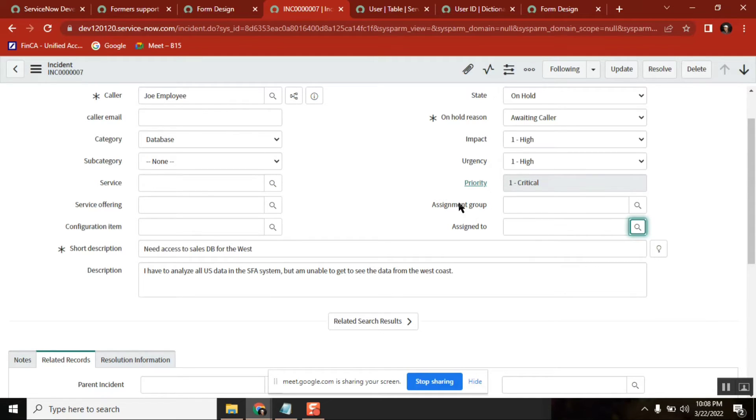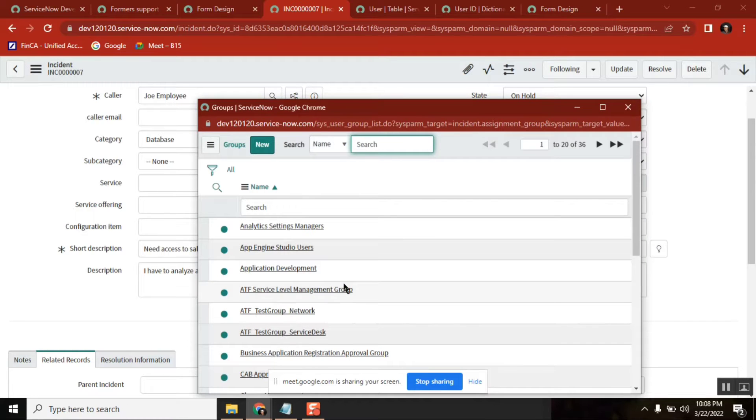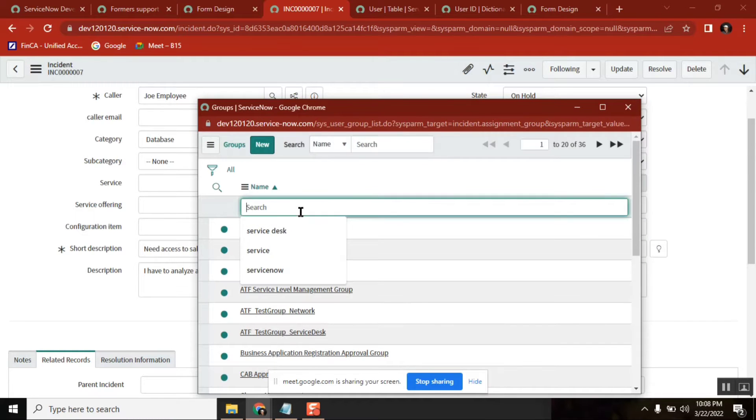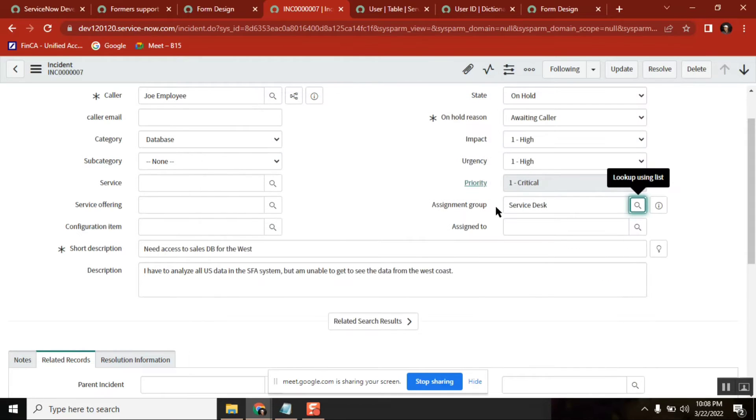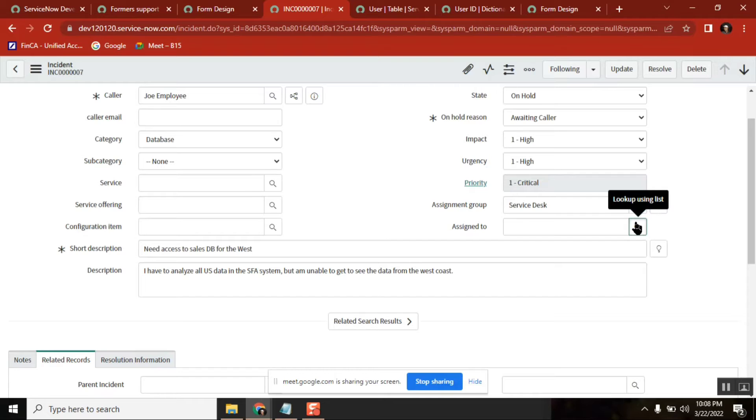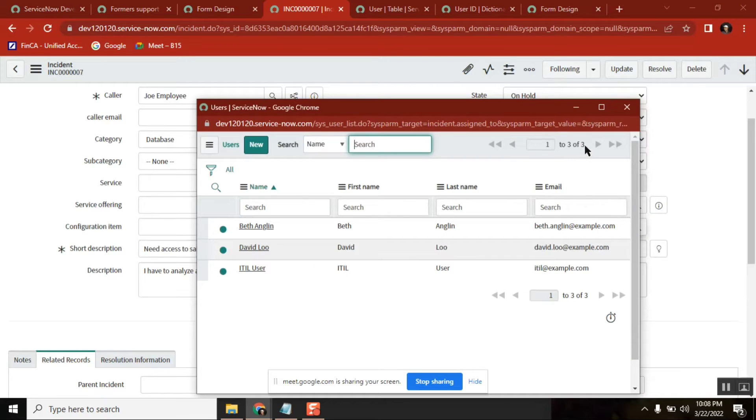Now when I select assignment group - I'll select Service Desk. See here, the users earlier it was 46, but now it is three.